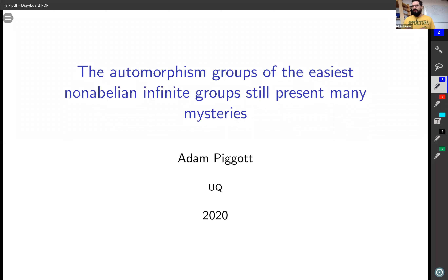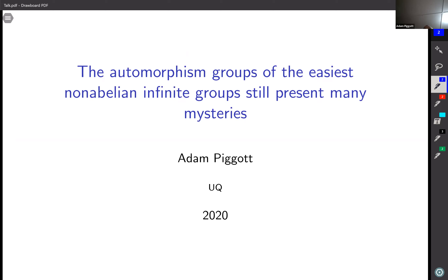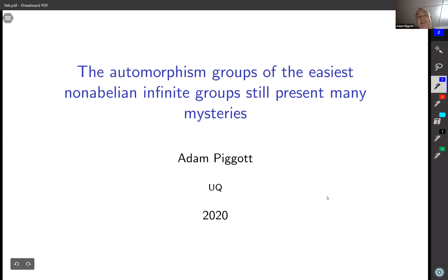Welcome back everyone. Our next speaker of the day is Adam Piggott from University of Queensland, talking about the automorphism groups of the easiest non-abelian infinite groups that still present many mysteries. Thanks for the invitation to give a talk — this was going to be an in-person talk but stuff happens. Thanks everyone for zooming in.